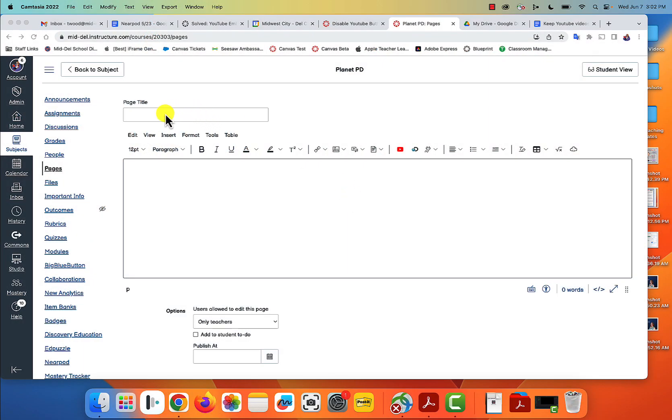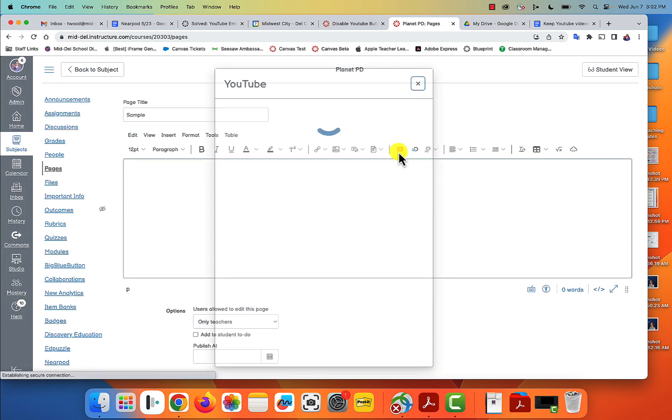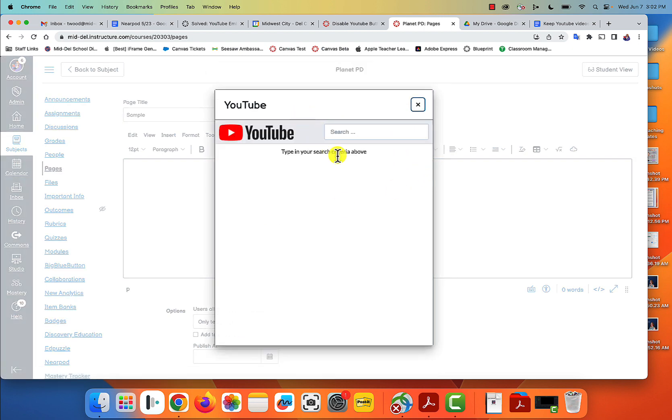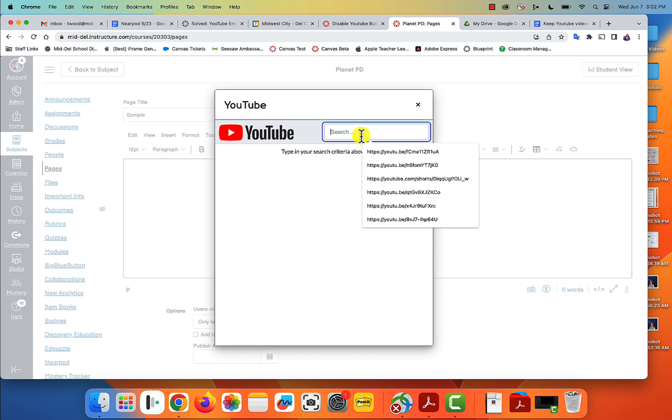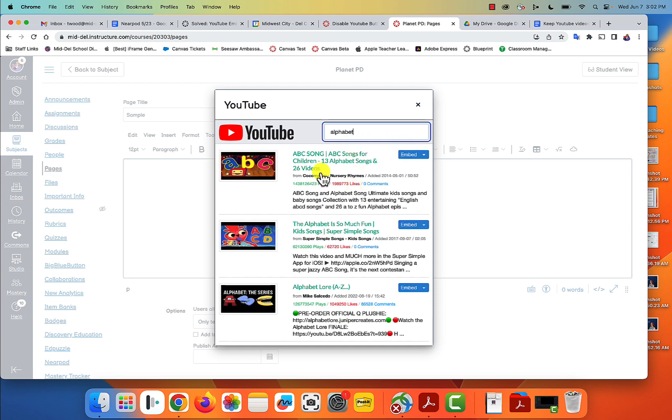This is more of a techy video. We have teachers who, when they embed a video in Canvas, kids have figured out how to get out of it. Naturally, our kids are amazing. So here's what we're going to do: we're going to find a video on YouTube and embed it in a page.